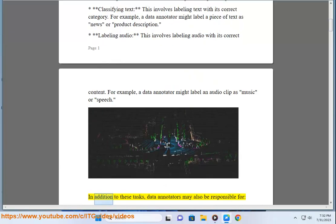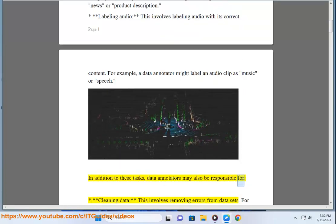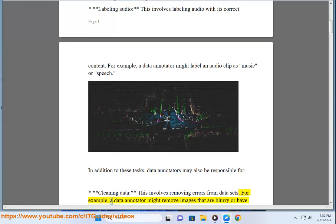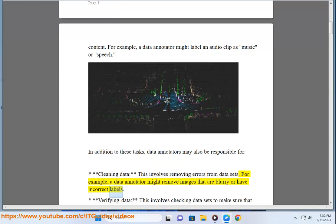In addition to these tasks, data annotators may also be responsible for cleaning data — this involves removing errors from data sets. For example, a data annotator might remove images that are blurry or have incorrect labels.